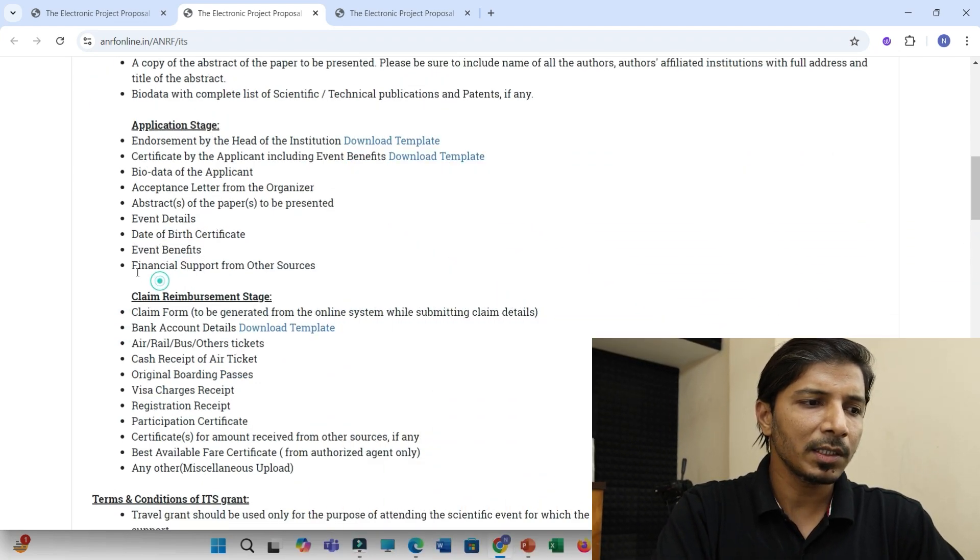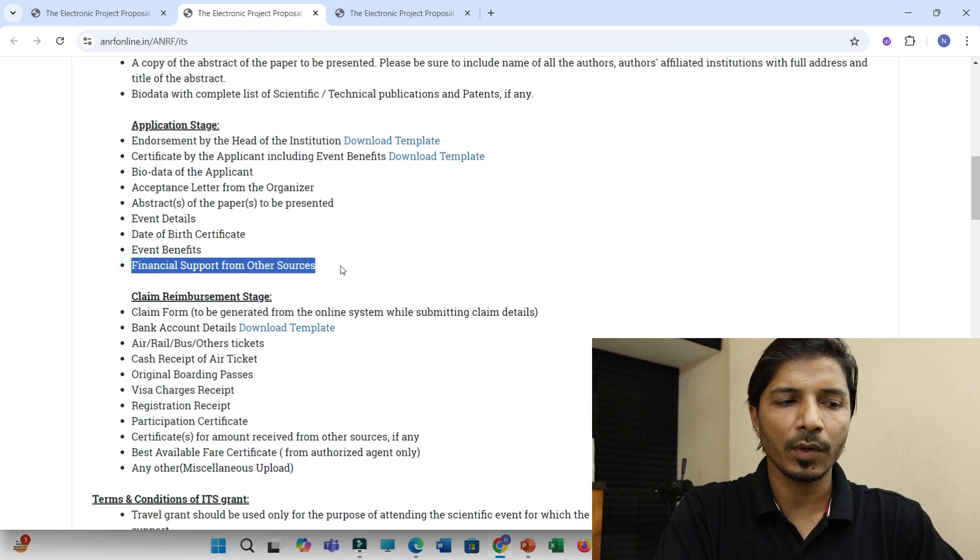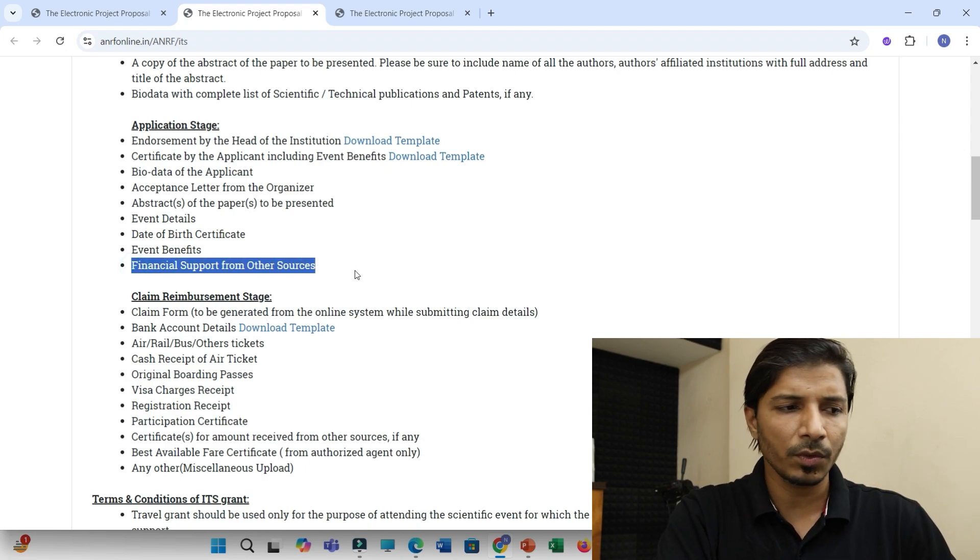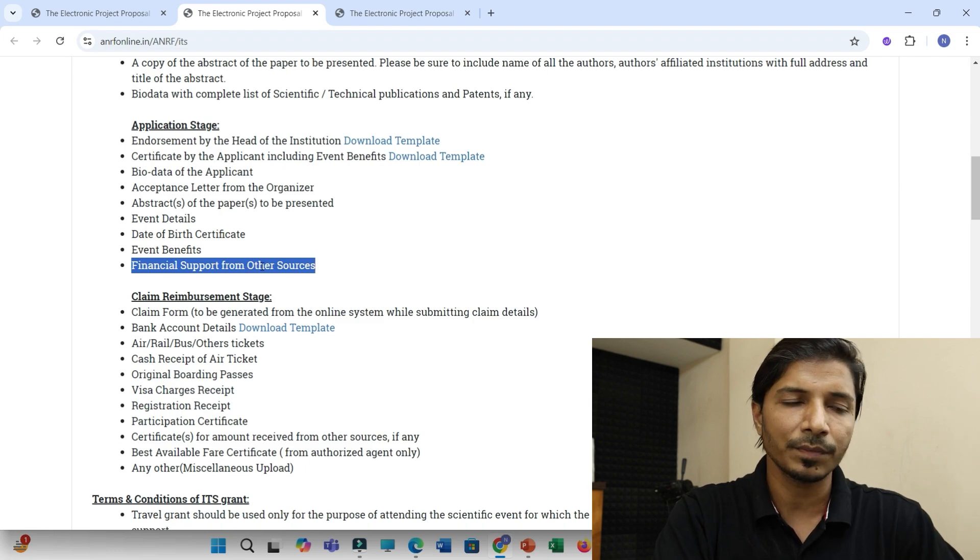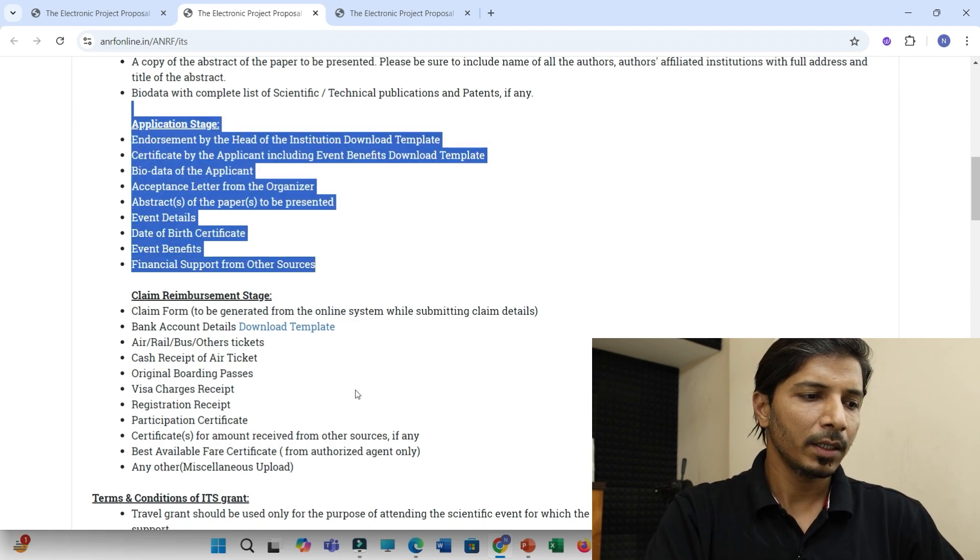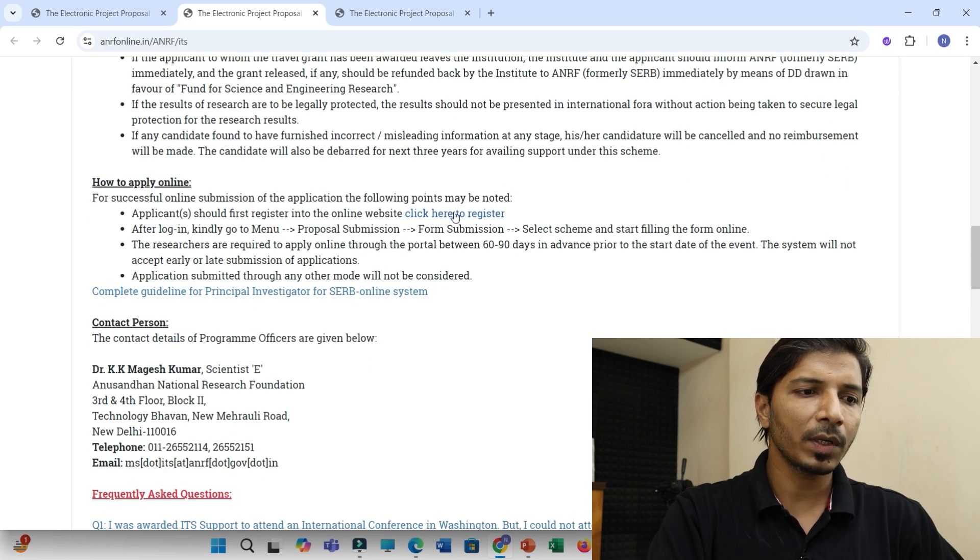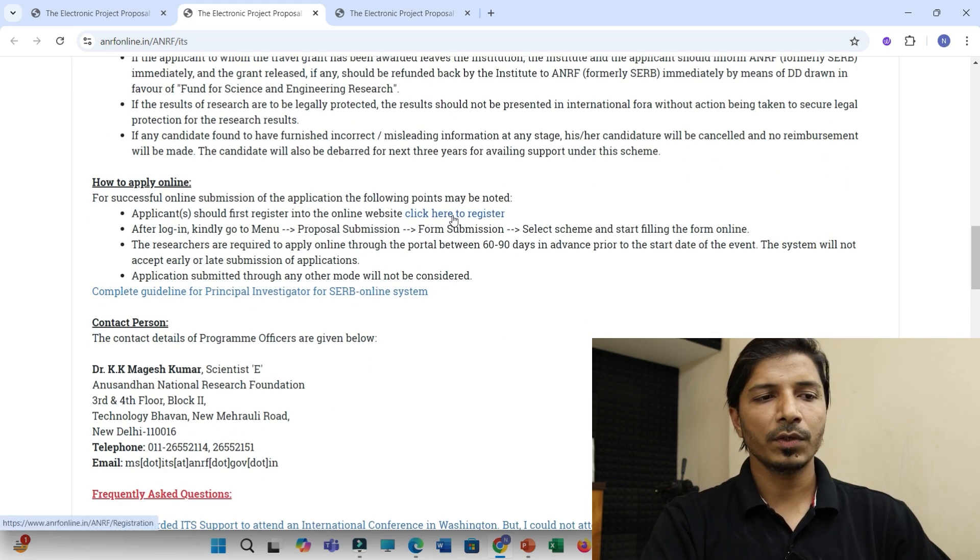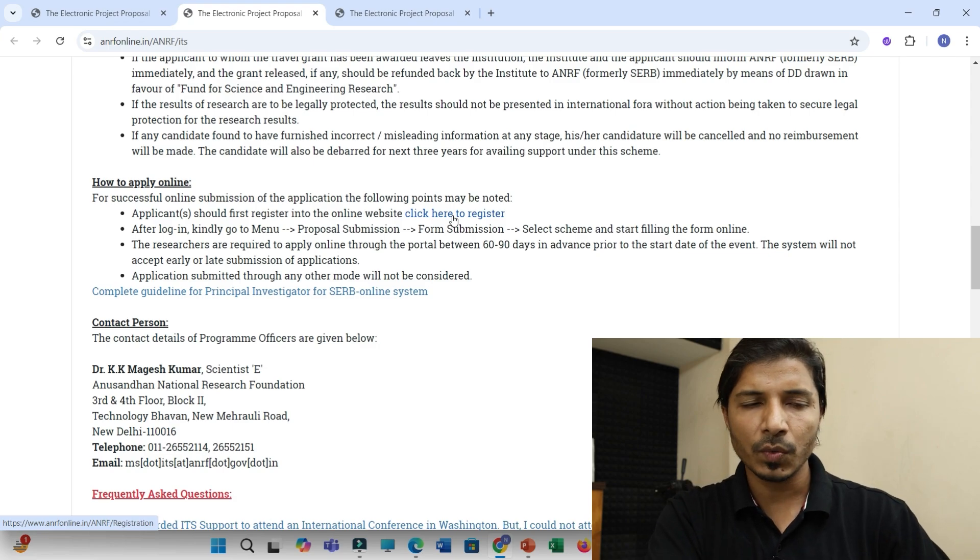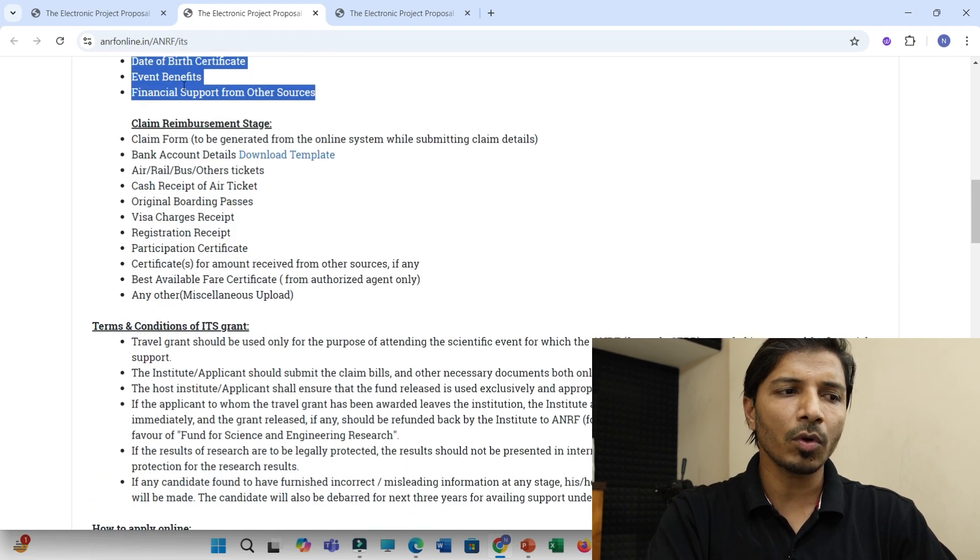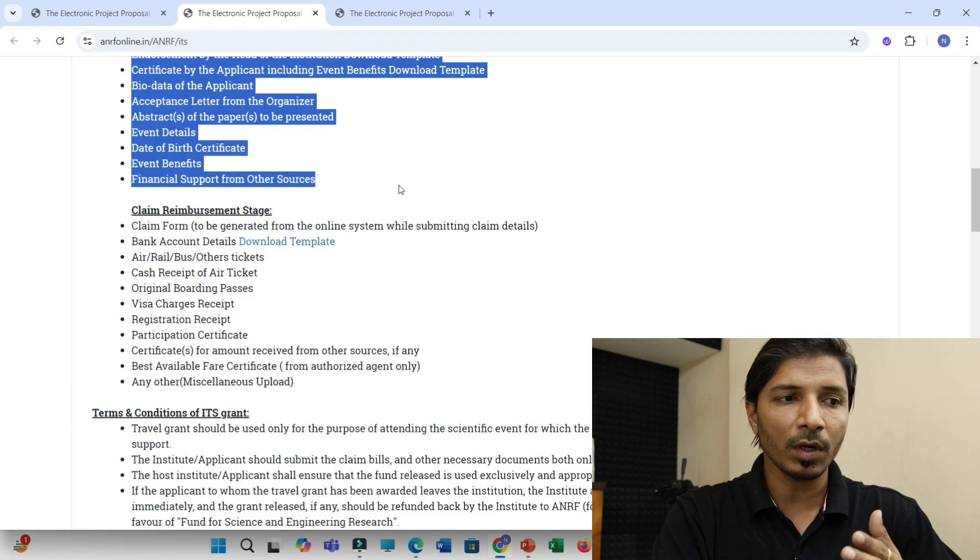And then financial support from other sources. If you are getting any kind of financial sources, maybe from your institute, then also you have to attach that letter here. And once your documents are ready, you can just, as I said, you can just click here to register and you can create your login ID and password. And you can just follow the steps to upload all these documents.